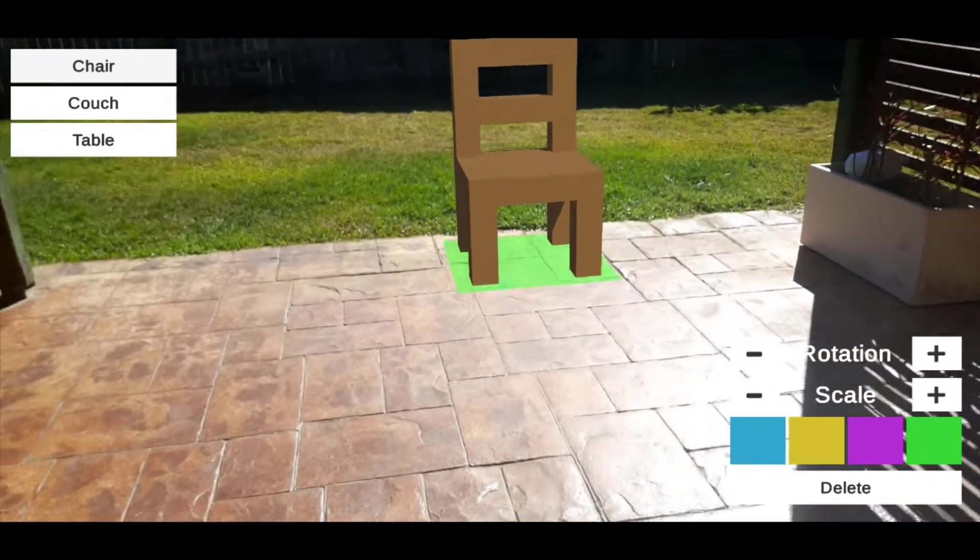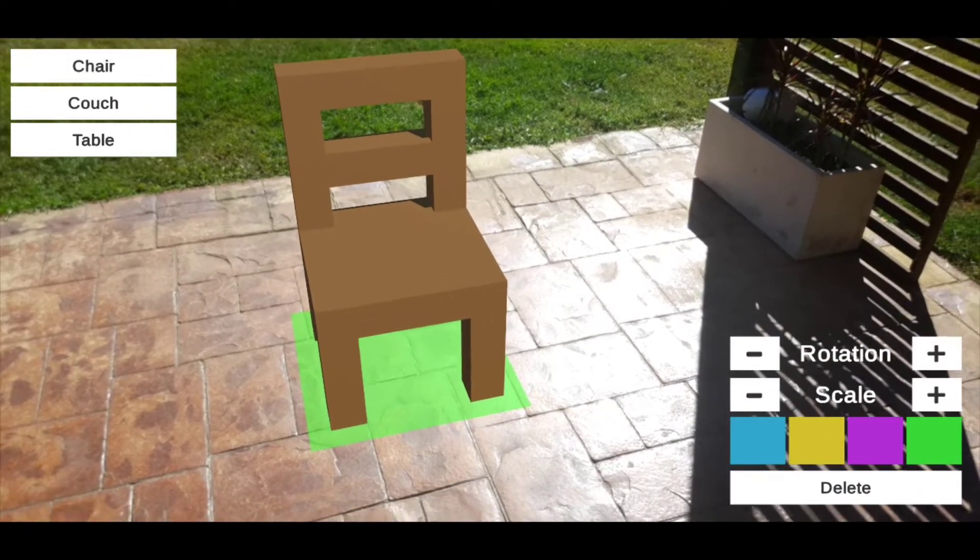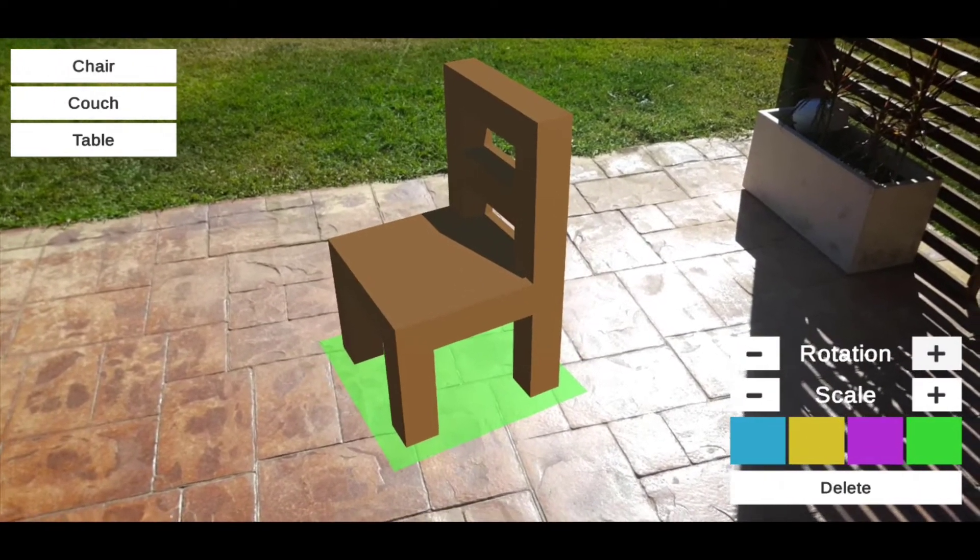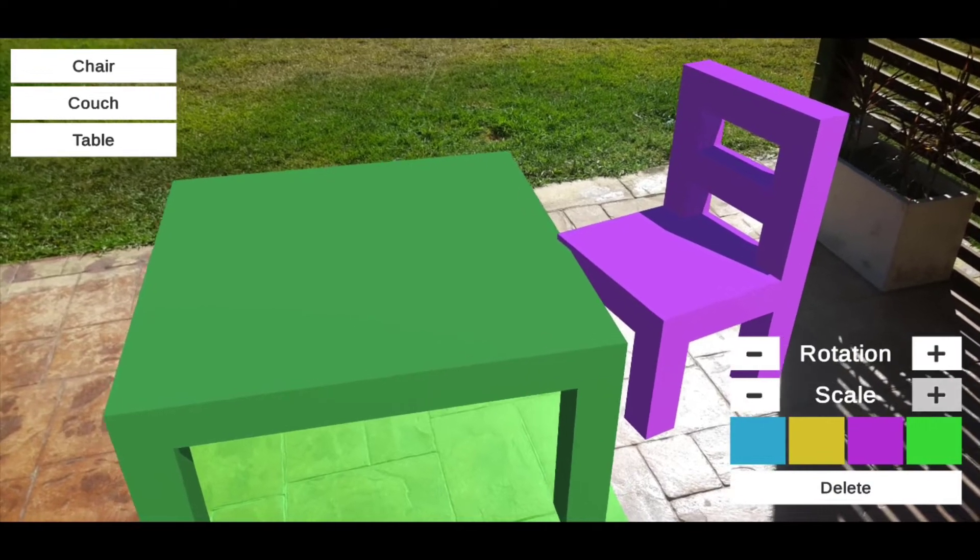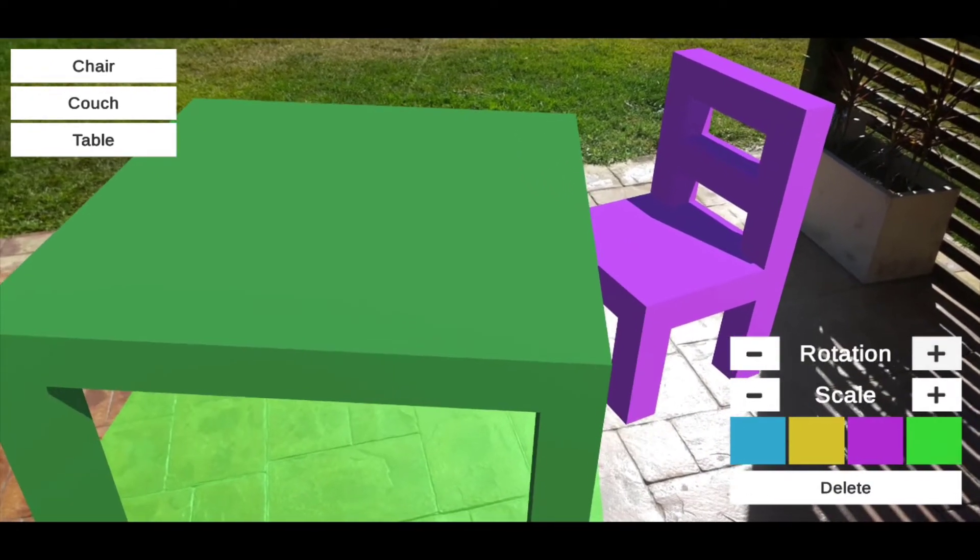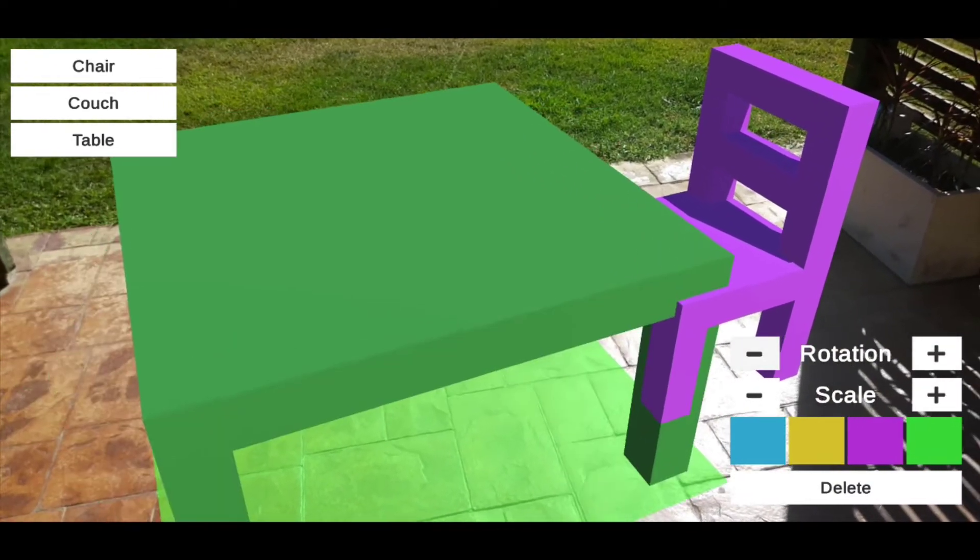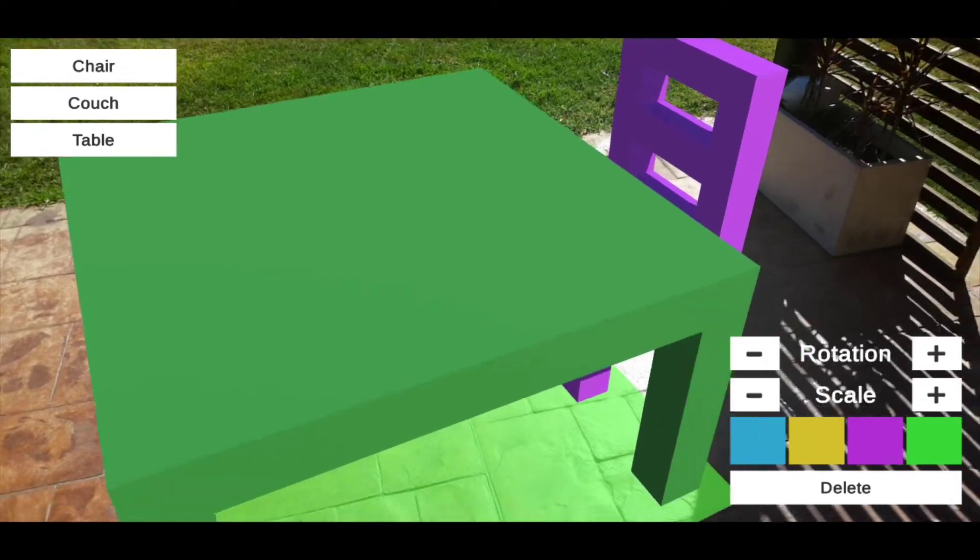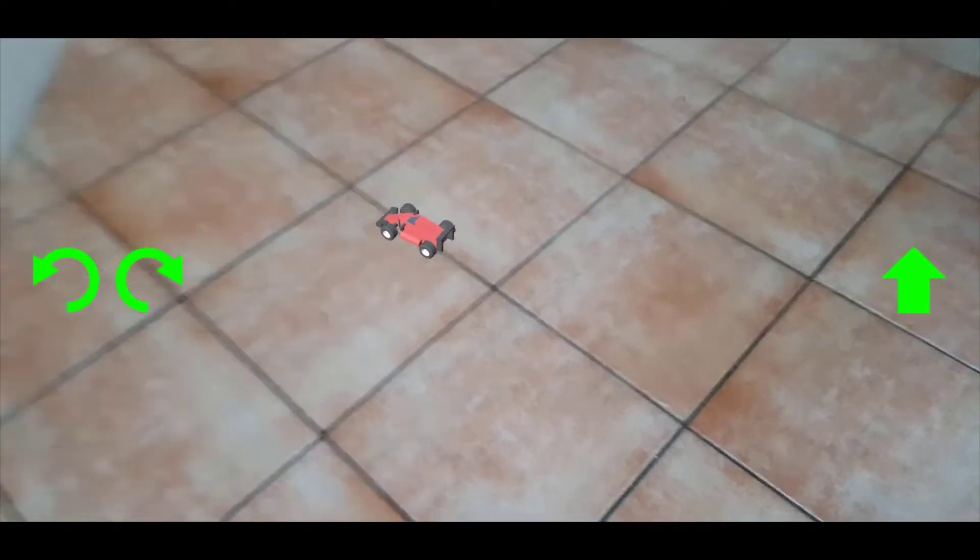There are three main types of augmented reality. Marker-based AR is where your device can detect specific images, then render objects on top. This is great for things such as promotional posters and business cards.